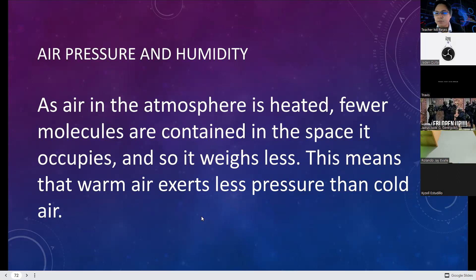What do you think is the main reason why warm air exerts less pressure than cold air?